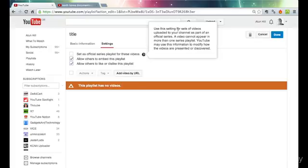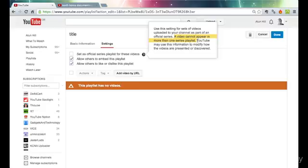Use this setting for sets of videos uploaded to your channel as part of an official series. Most important, this bit here, a video cannot appear in more than one series playlist. So if you've got a video, normally a film can appear in as many playlists as you want, but if you have an official playlist, your film can only appear in that one.